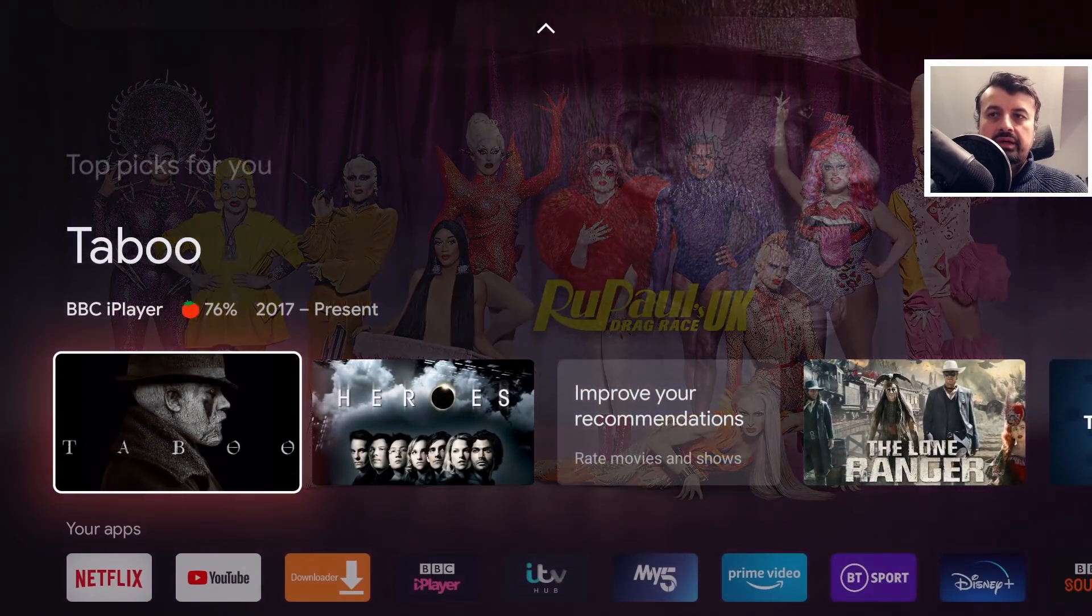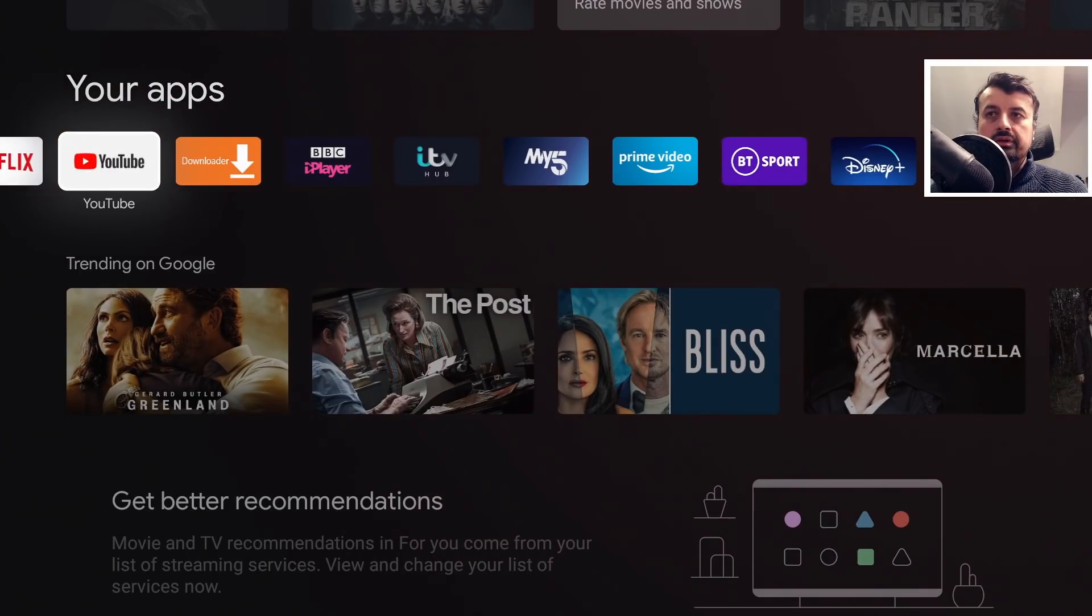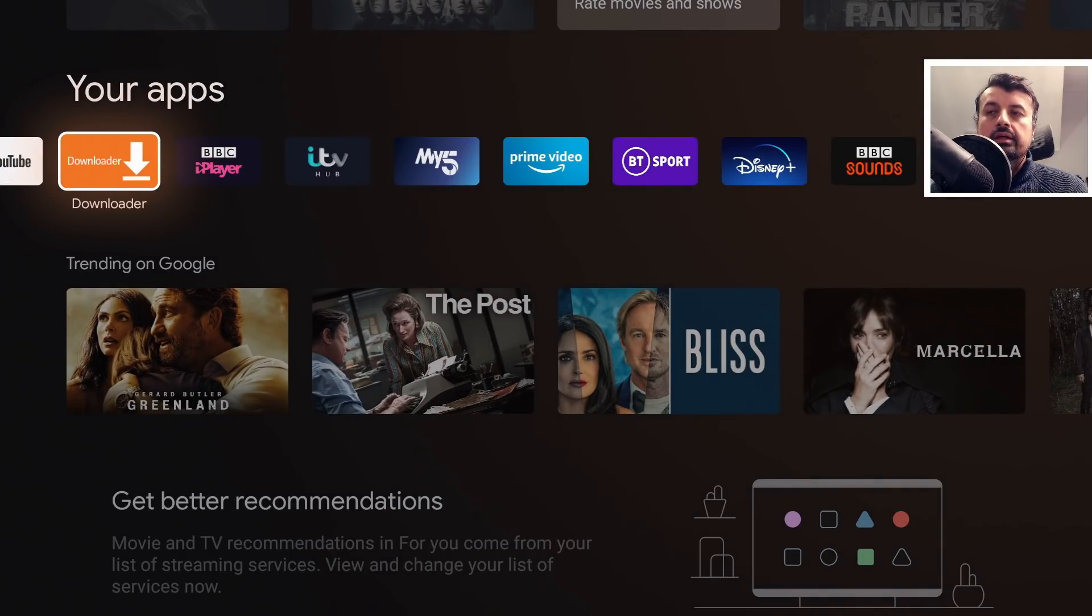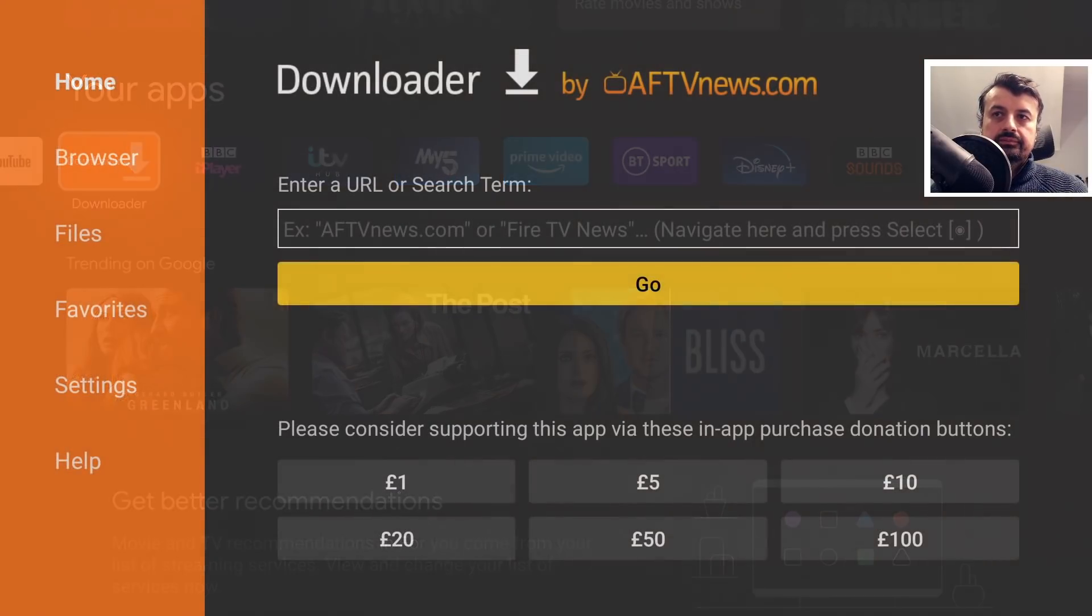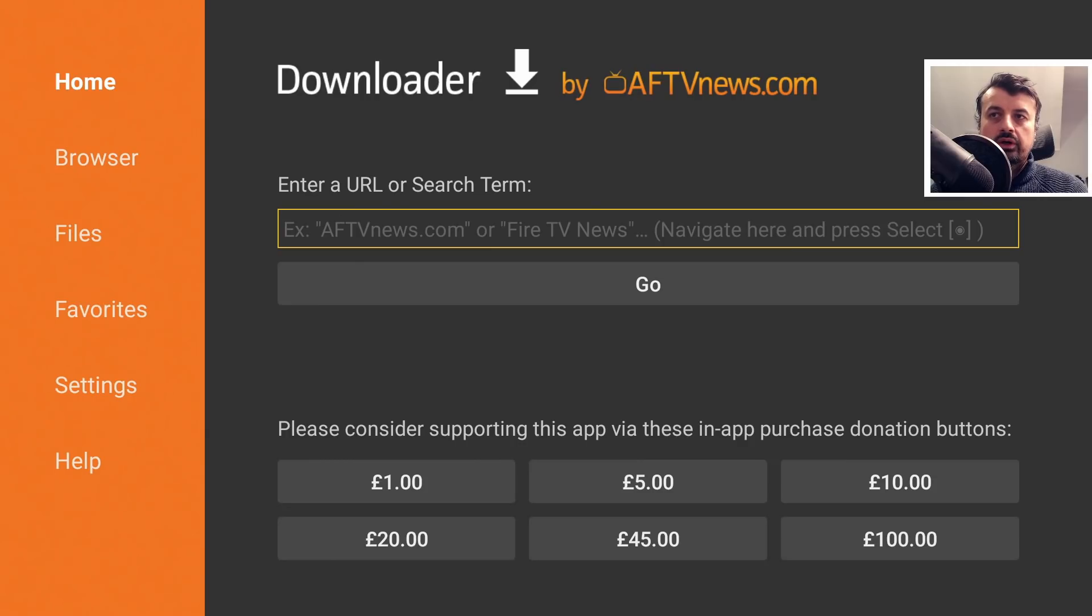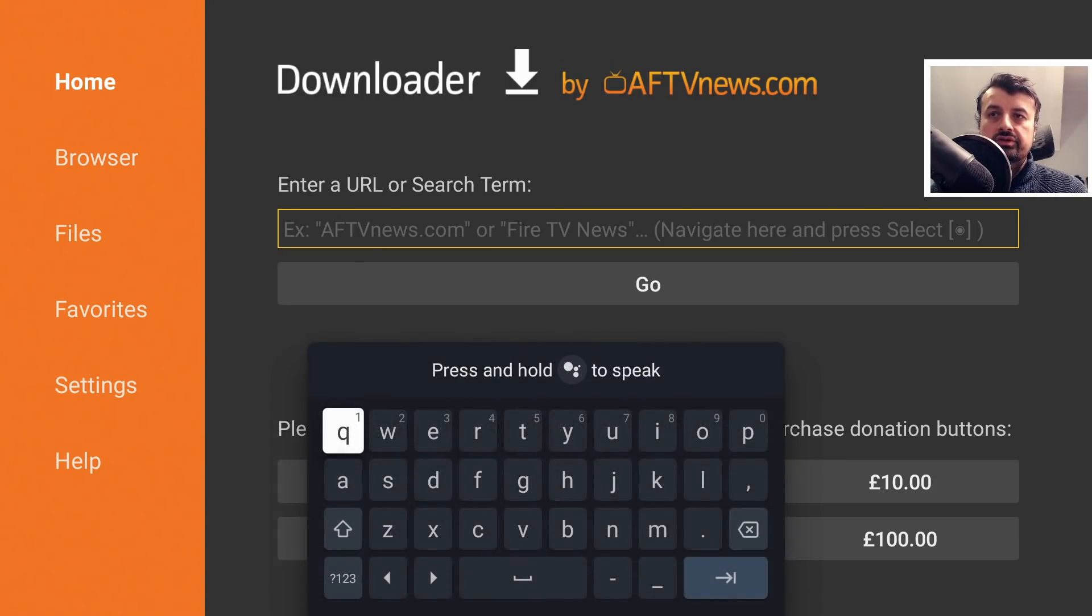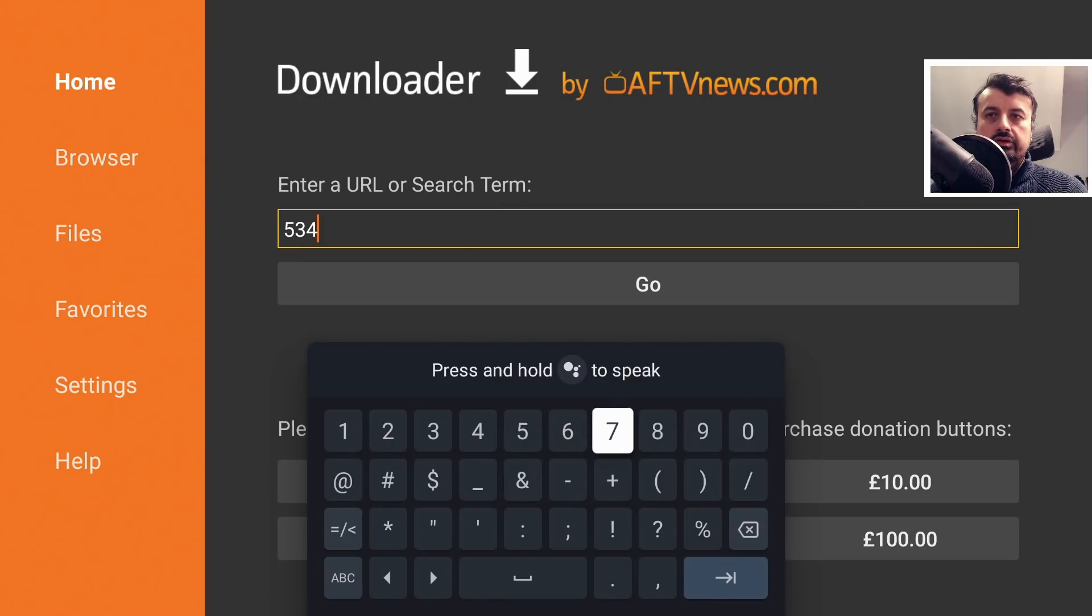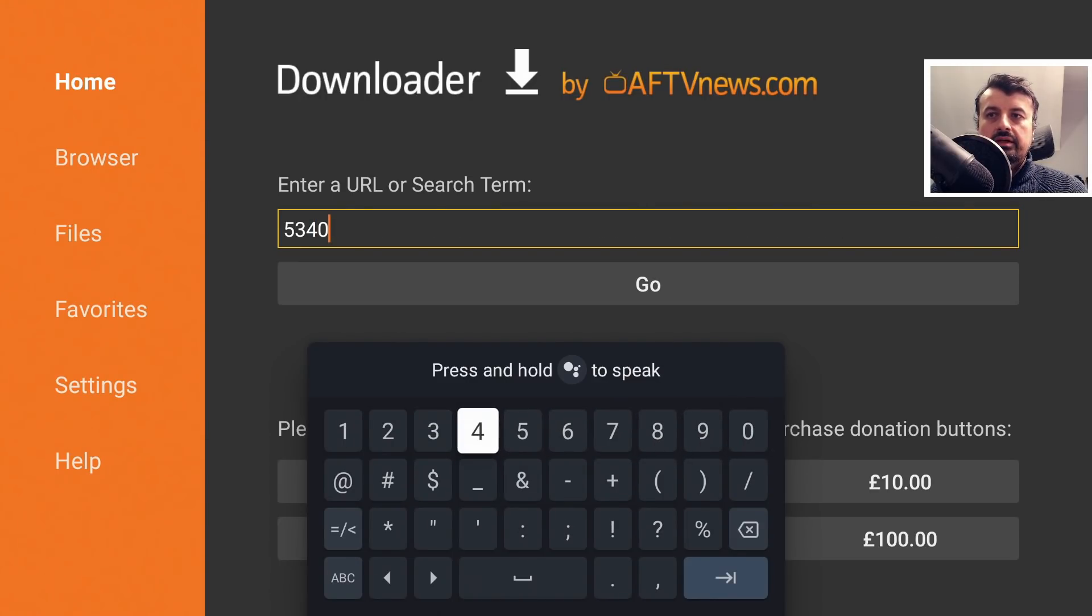I'm now going to use an application called Downloader. Let's open that up. Now inside Downloader we can use a special code to go directly to my website and that code is just 53402. So type that in and click here.